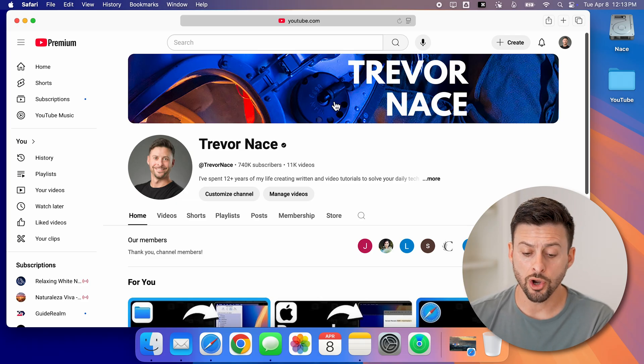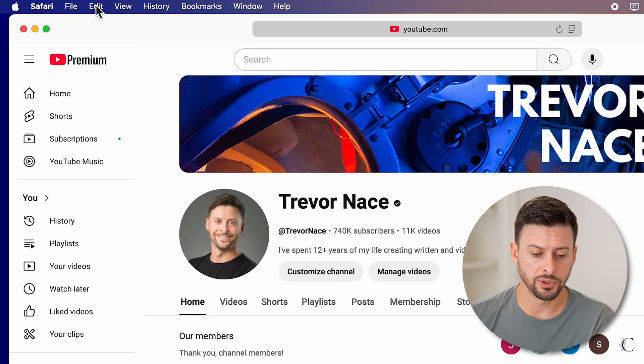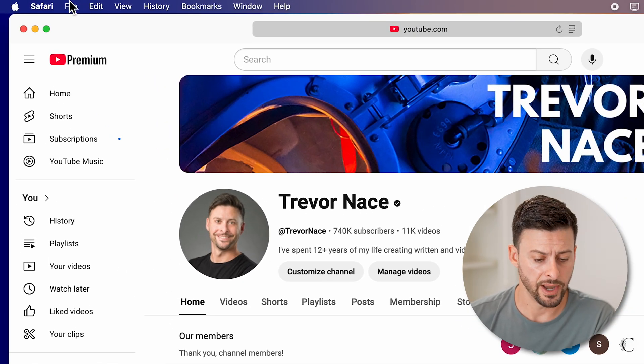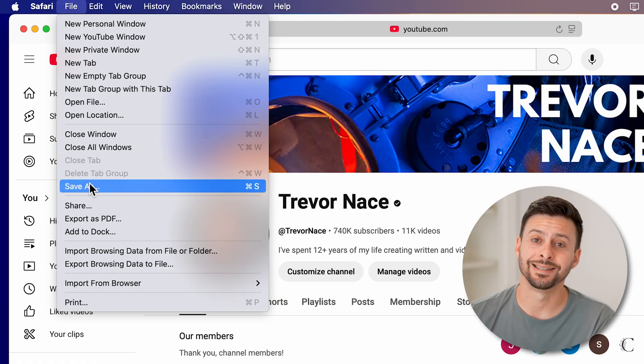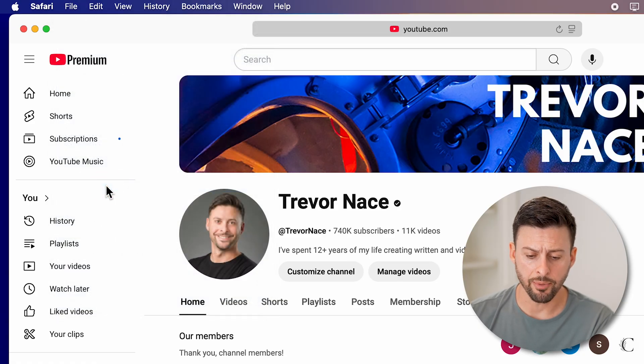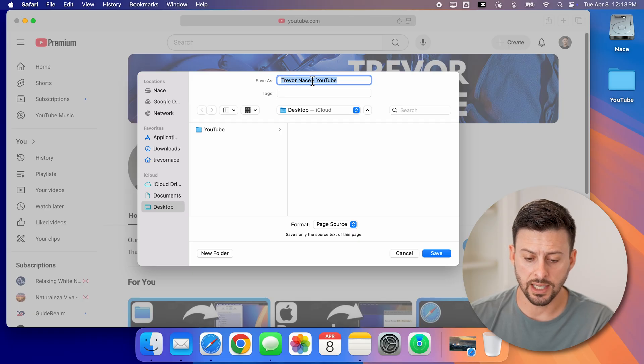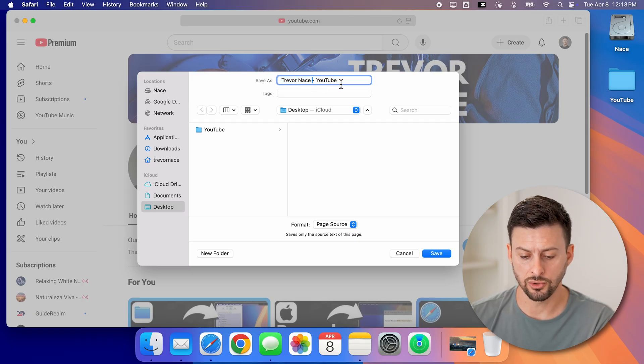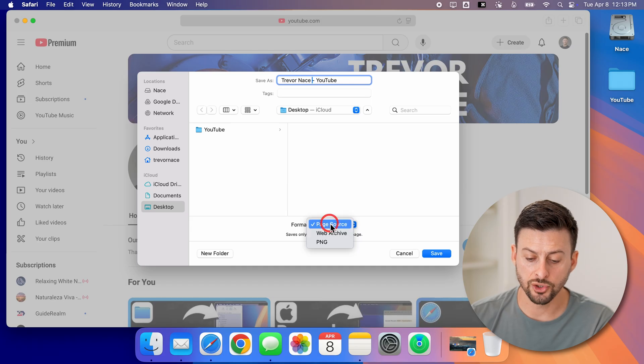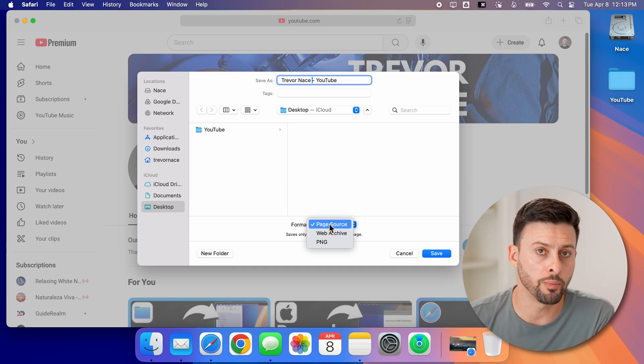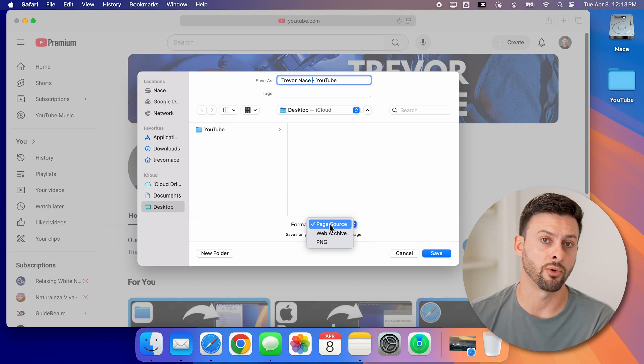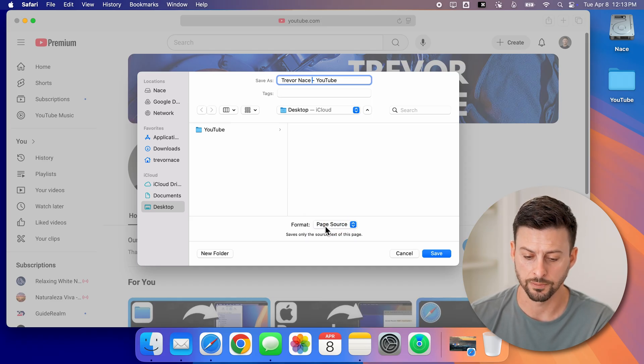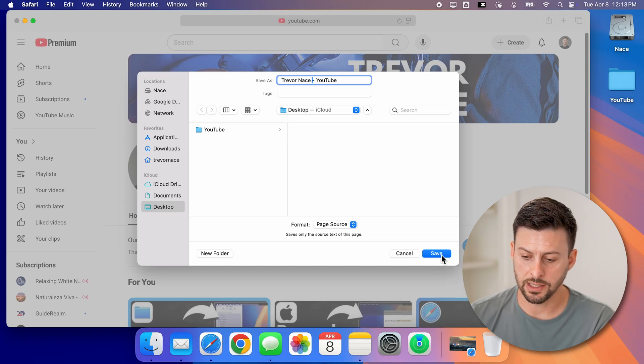Once you're on the website, let's go up to the top left and tap on File. Then we'll go down to Save As. When we tap on that, it will allow us to name it. Let's say I want to name it Trevor Nace YouTube. The page source is great because it will just open up the website. You can choose to save this as an archive or a PNG as well, but let's just choose page source. Now it's on the desktop, and hit save.